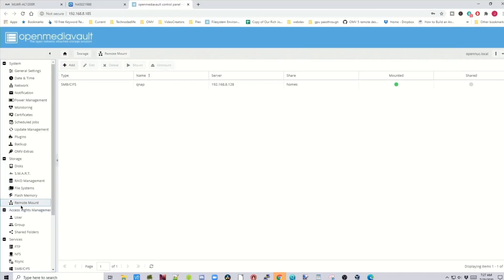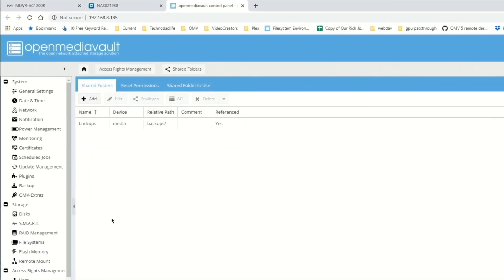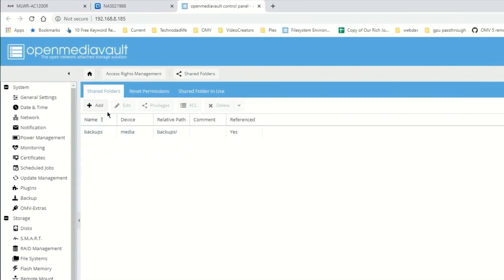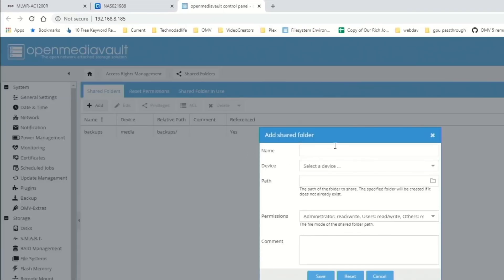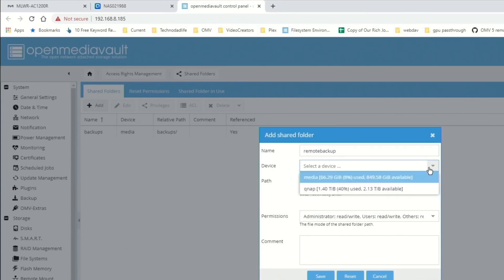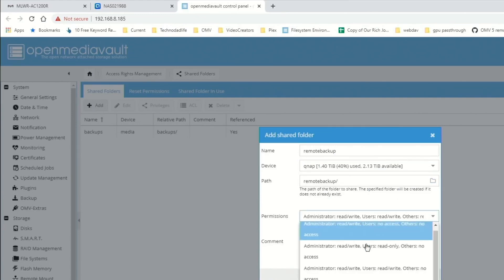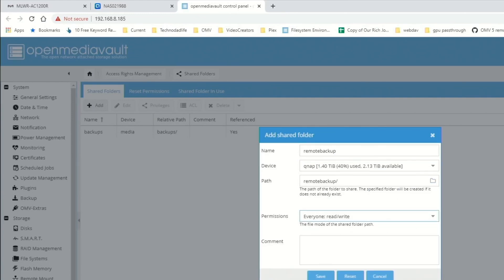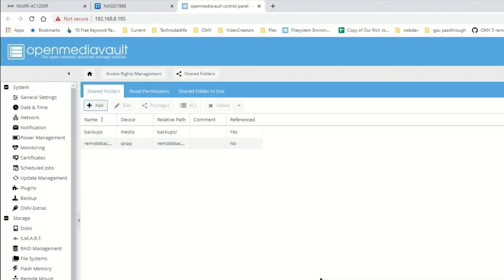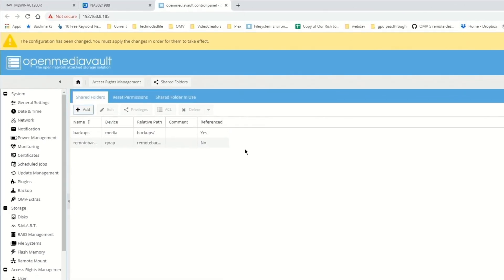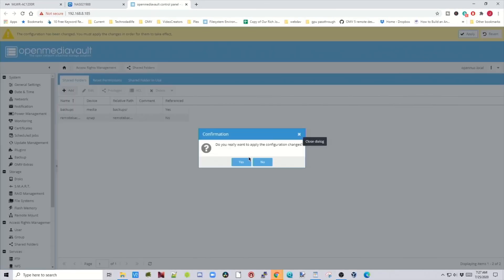Let's go down to shared folders and click add. We're going to name this folder "remote backup". For our device, we're going to pick our QNAP. We're not going to change permissions — we want to keep the permissions the same as our other server has. Then click save, apply, and yes.